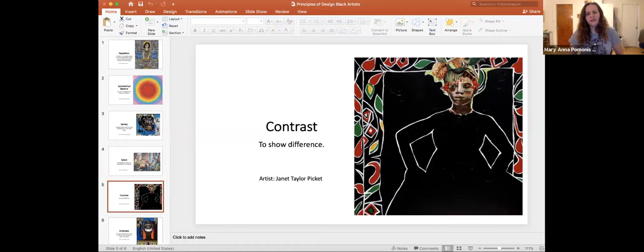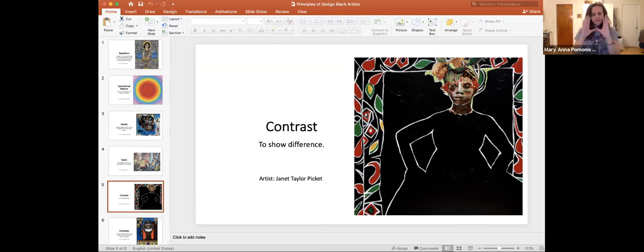Contrast is to show difference. In the Janet Taylor Pickett painting, you have this black background and then, in contrast, these bright bold patterns around the edges and the bright color in the figure space. That creates dynamic contrast that draws your attention to the areas of interest in the artwork.